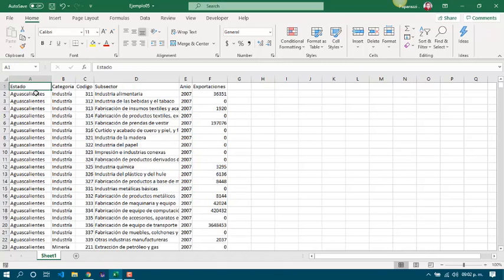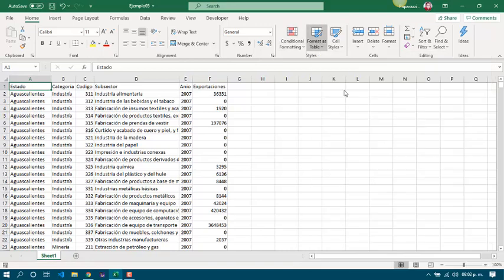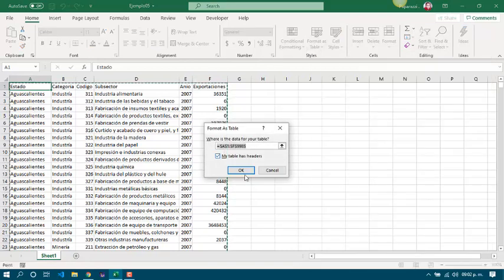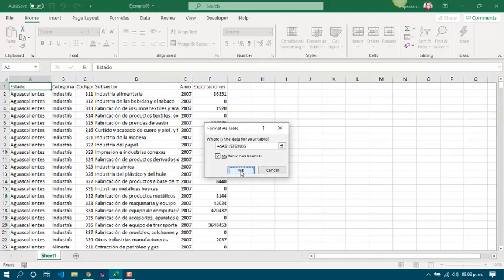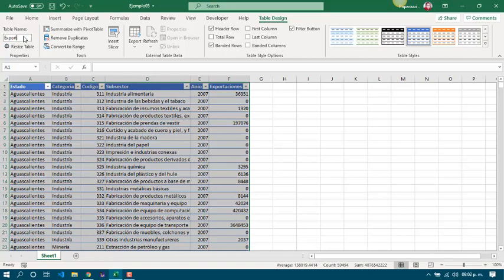We are going to work with pivot tables. First, I'm going to format this data table and I will be calling it as exports.